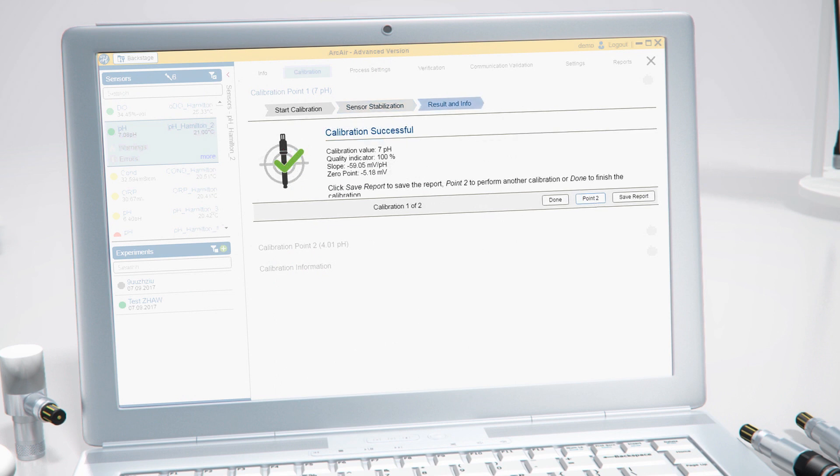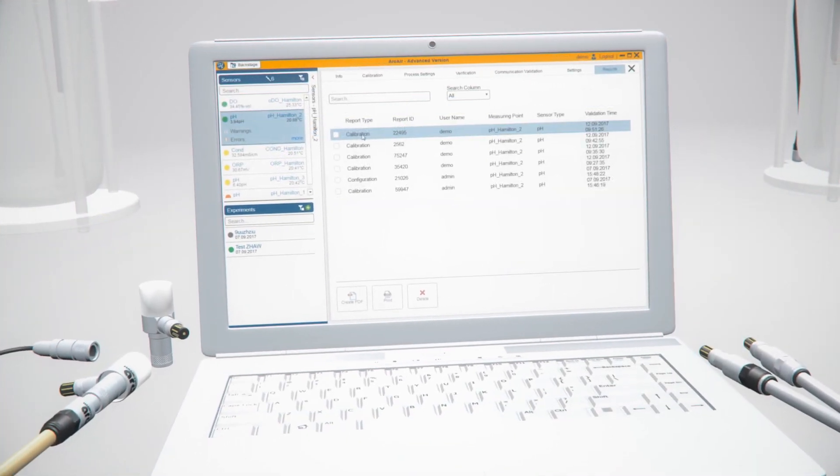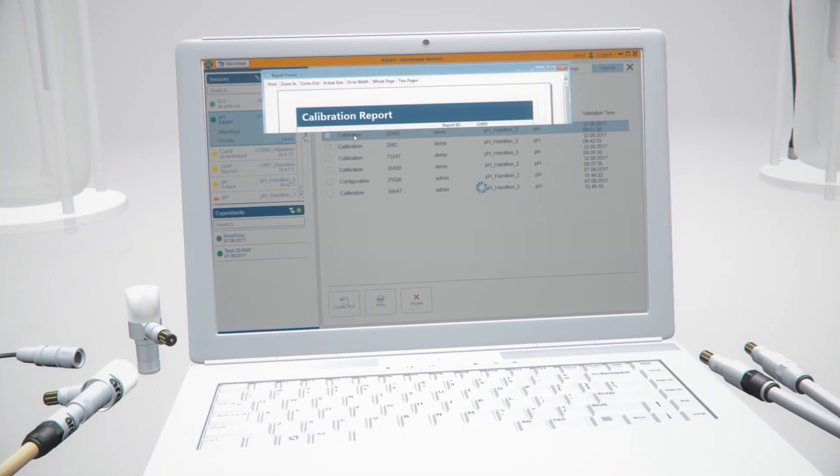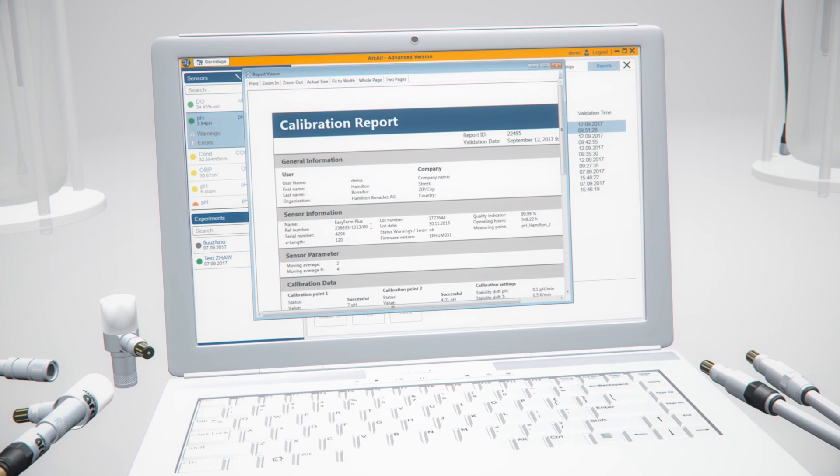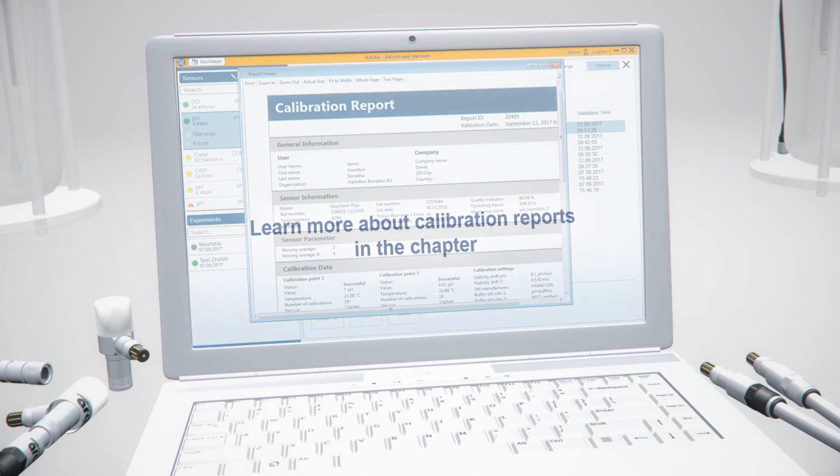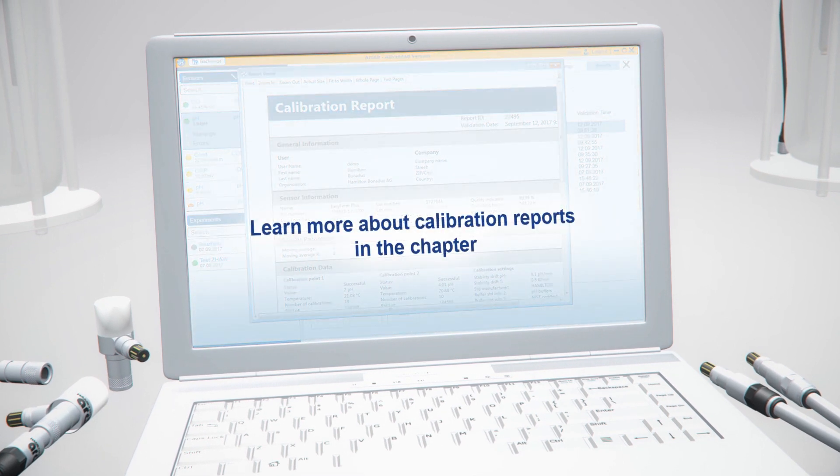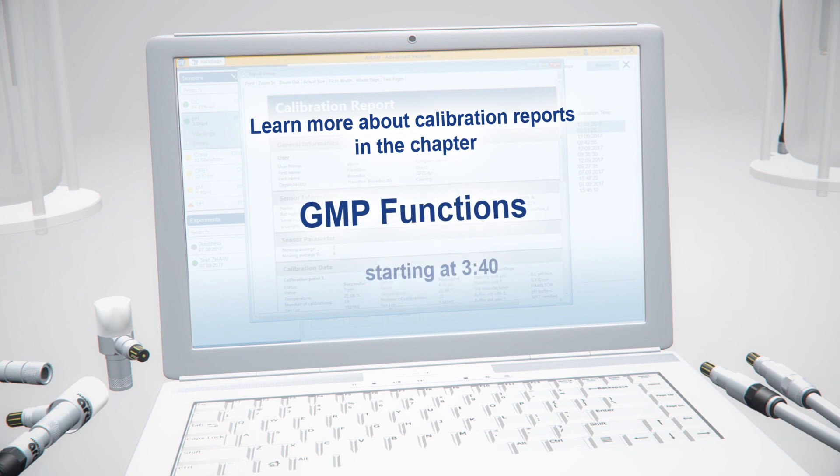In this example, we have shown the calibration of a pH sensor. Follow the same wizard steps when calibrating other sensor parameters. If you would like to learn more about calibration reports, please go to the chapter GMP functionalities.